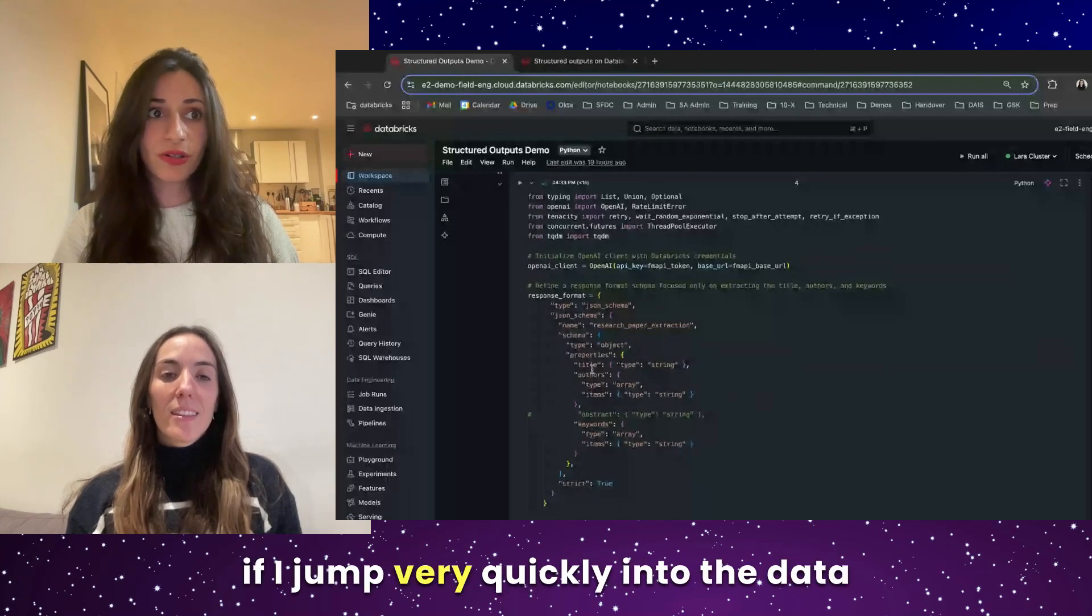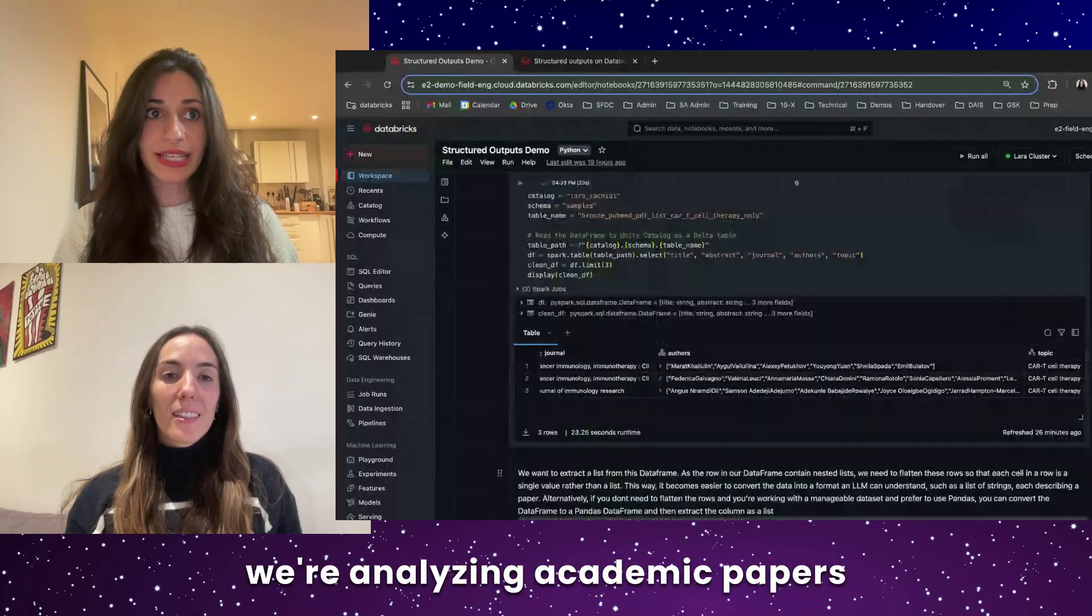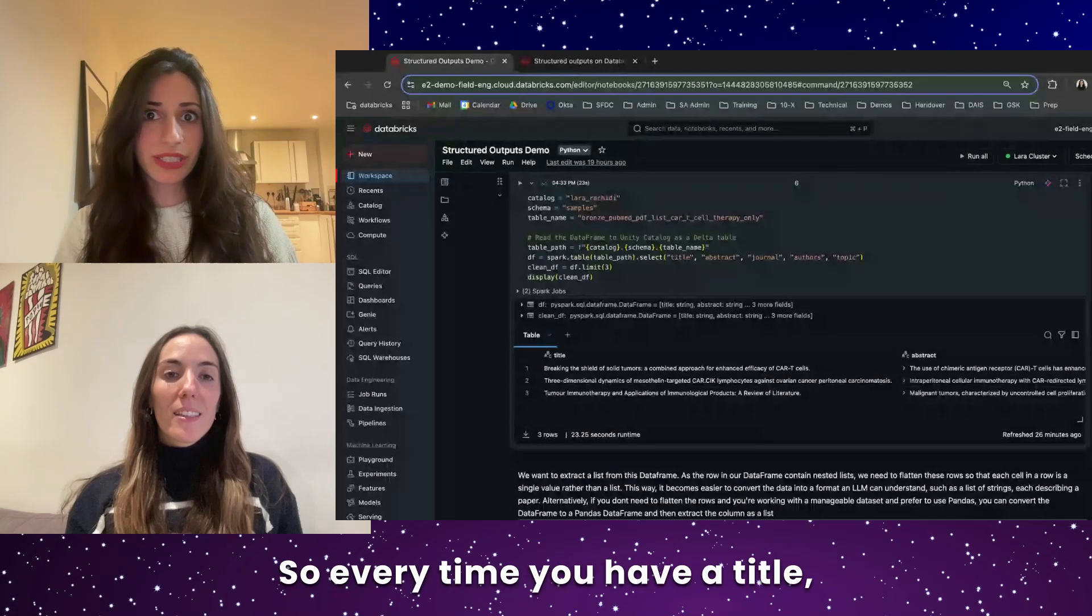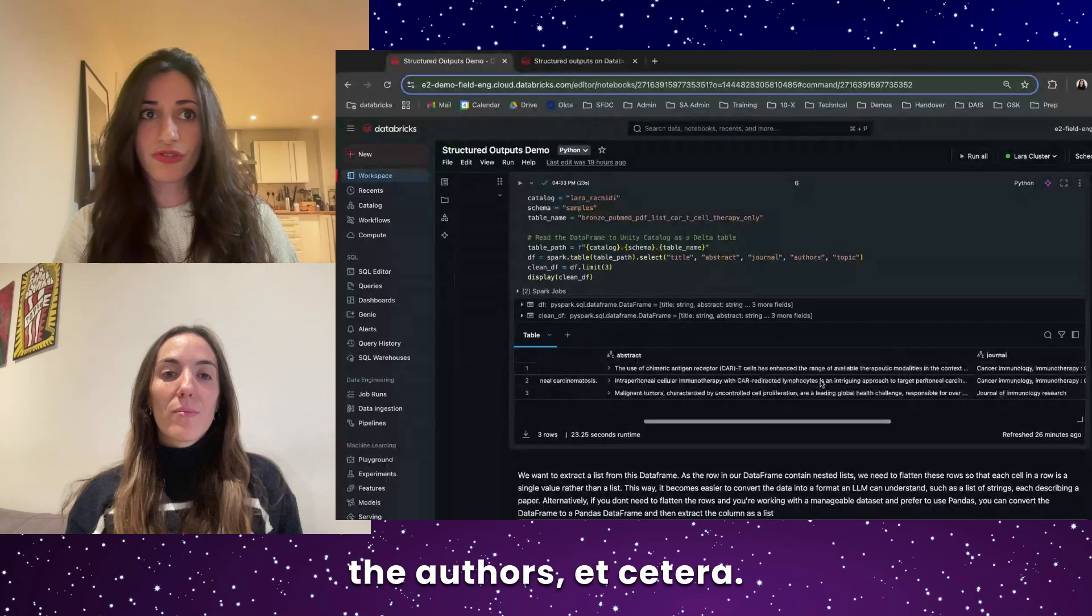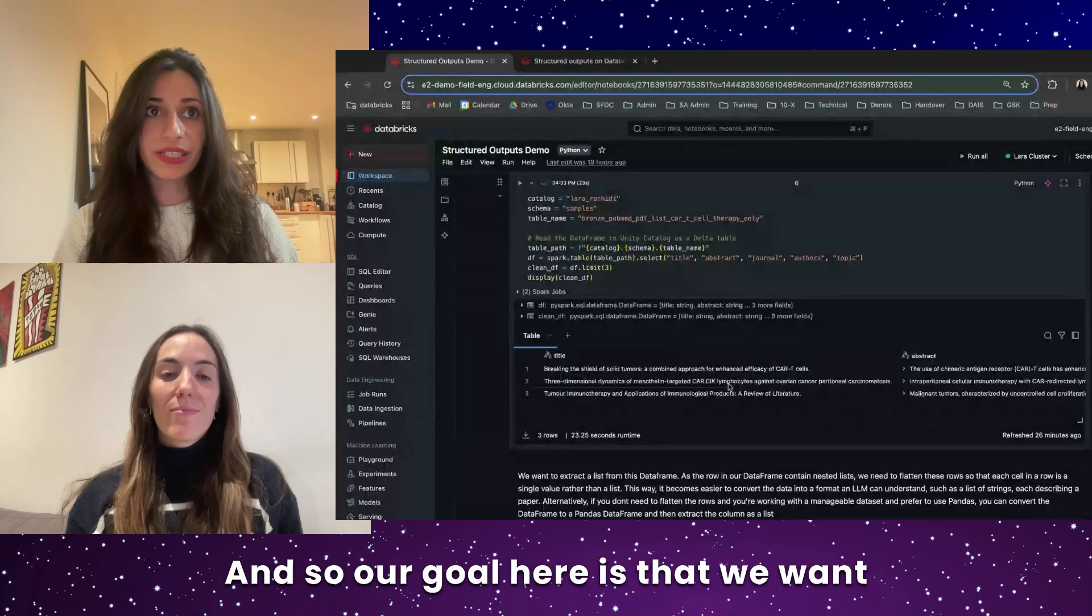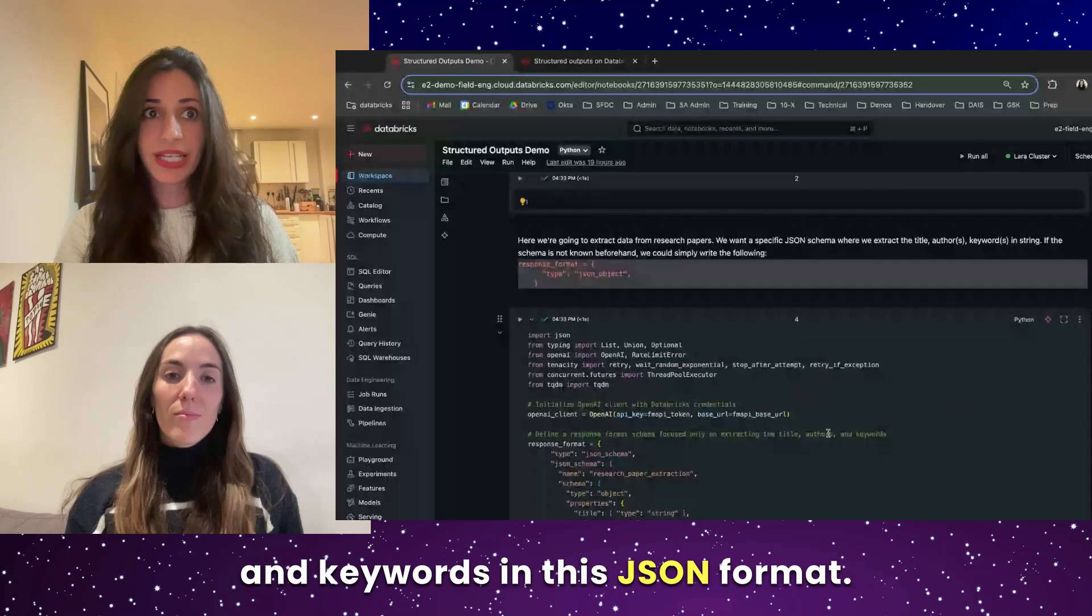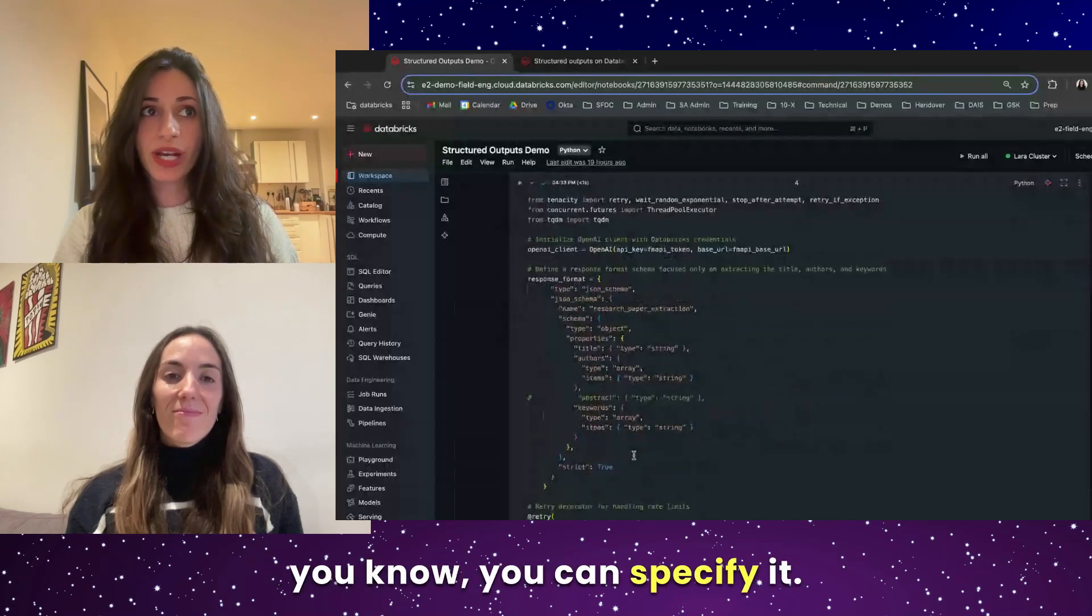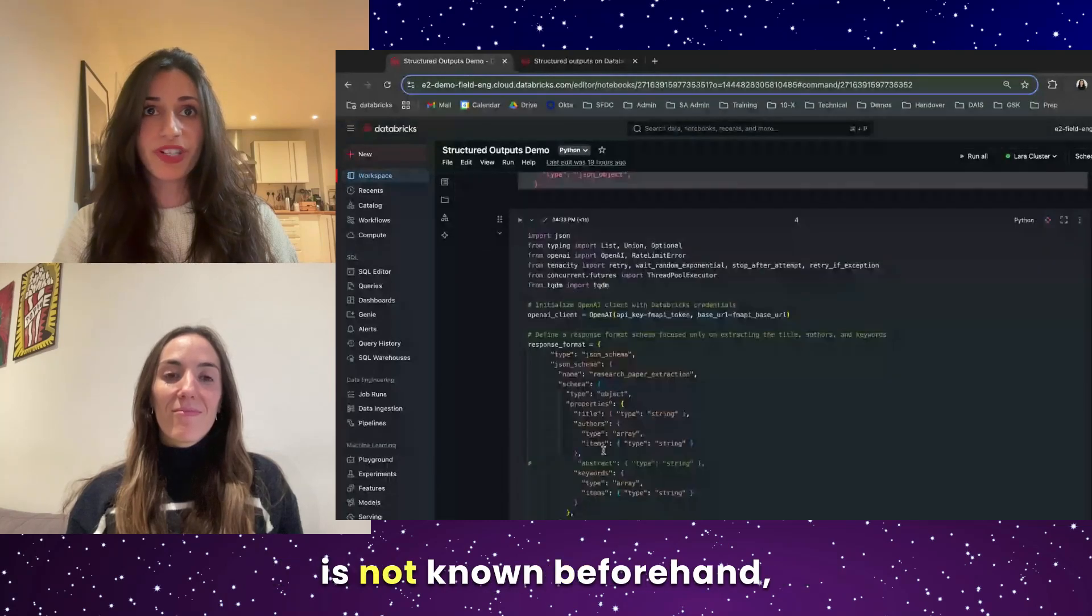So our goal here, if I jump very quickly into the data that we're analyzing, we're analyzing academic papers, medical, in the medical sector. So every time you have a title, abstract, the journal, the authors, et cetera. And so our goal here is that we want to extract the title, authors, and keywords in this JSON format. And so that's where you can specify it. And obviously here we specified all those things, but if the schema is not known beforehand, you could just write the following and just let it do its work.